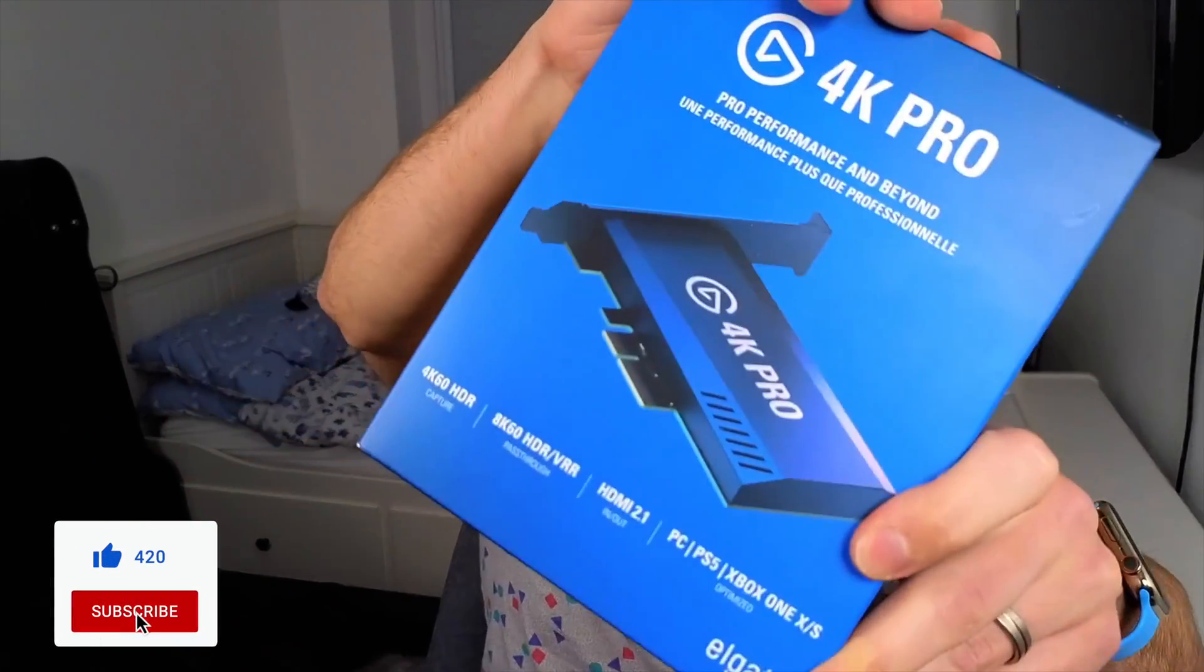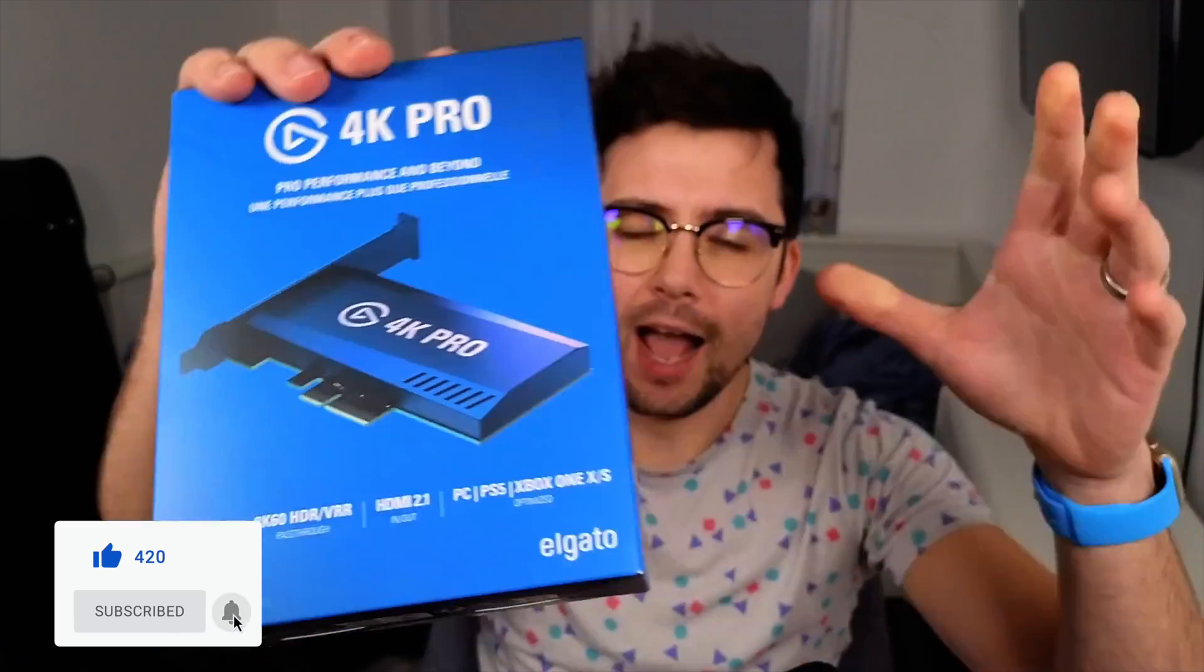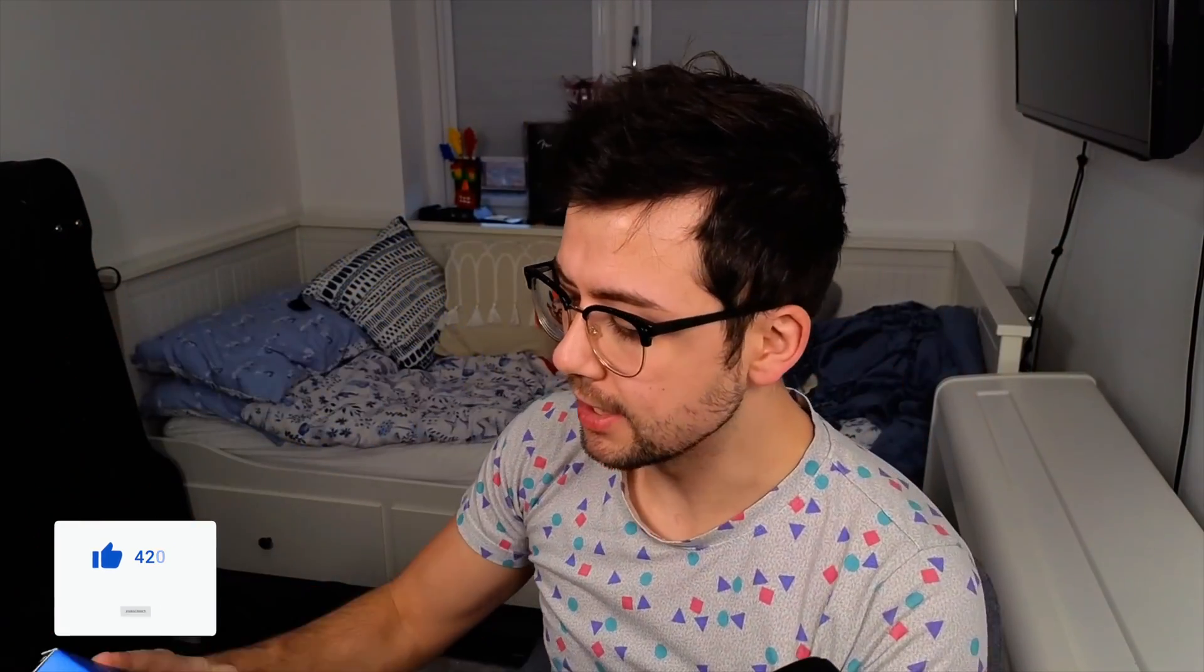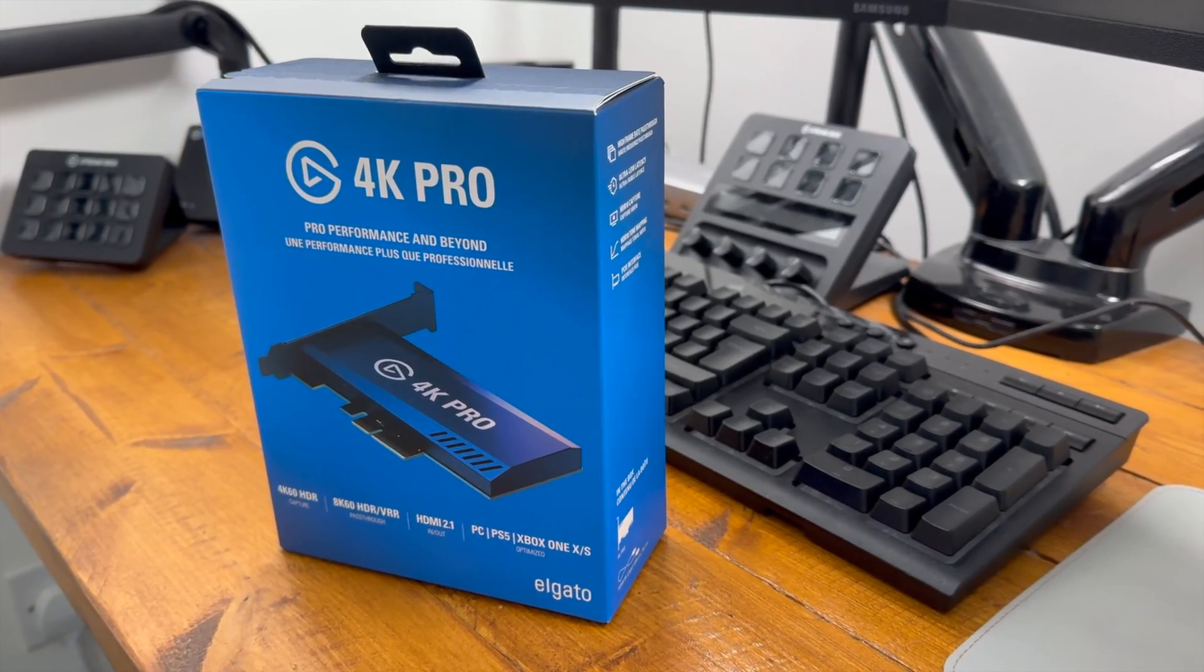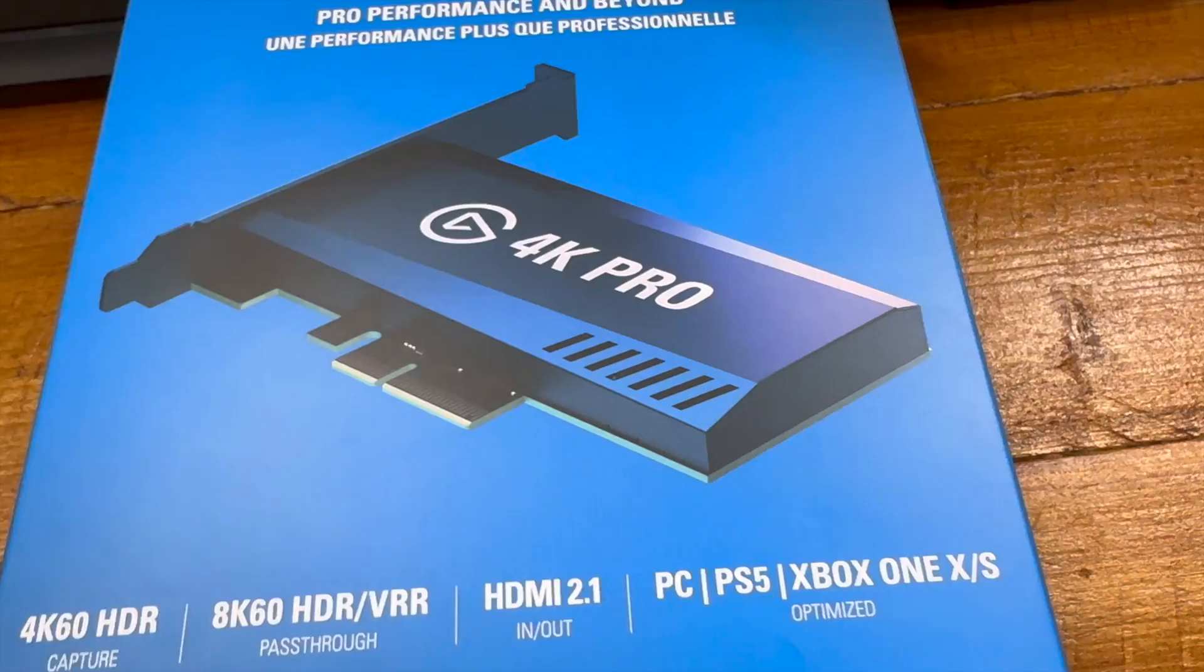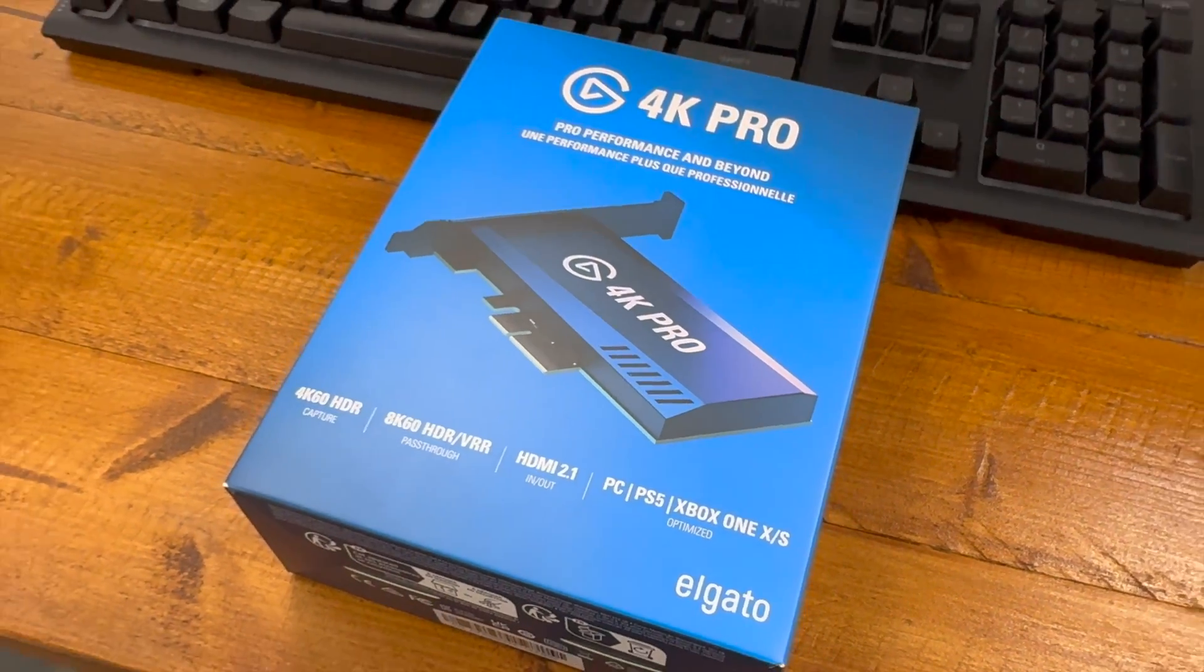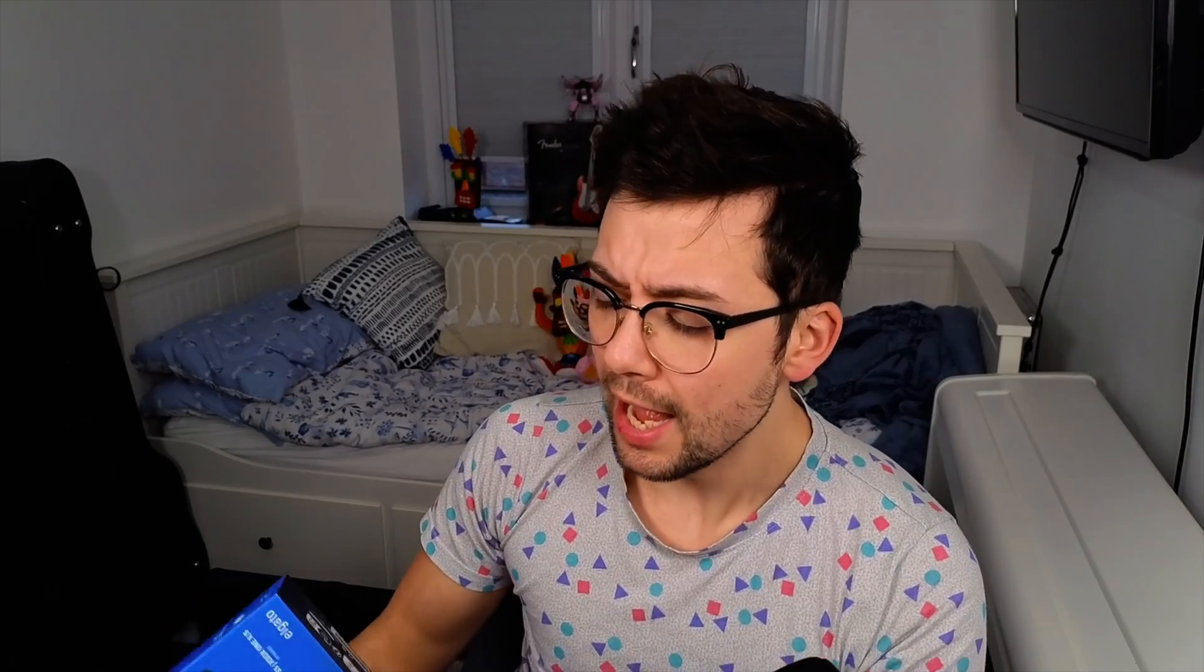Elgato have sent me their 4K Pro Absolute Beast capture device. They've actually released two capture devices, the 4K Pro, which is the internal card, and the 4KX, which is the external one. And there are similarities and differences, and this isn't one of those videos.